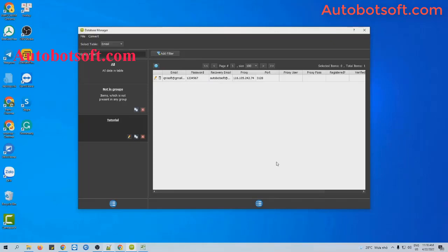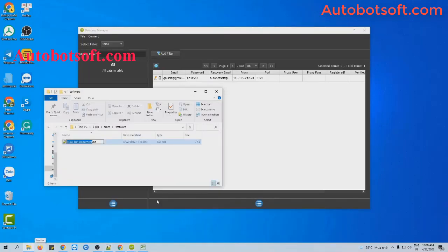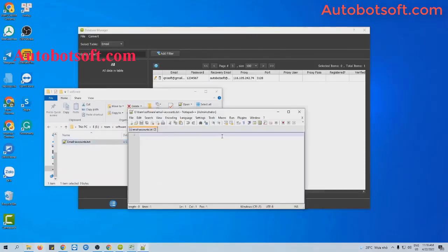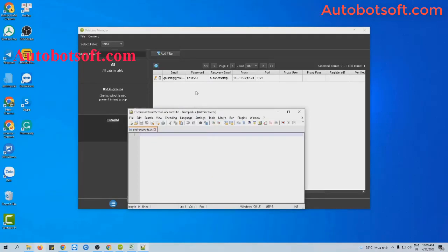Another way for you to import data is to create a text file. You will enter the parameters like the titles shown in the dialog box: the first one is email address, next is password, then recovery mail.